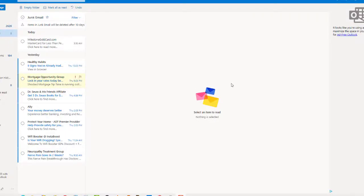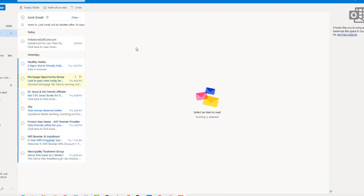Hi. I couldn't find a YouTube video that showed me how to block junk mail in my Hotmail. There are a lot of different videos but they don't show this particular Hotmail. I don't know why, but I've figured it out on my own so I thought I'd make a little video to show you how I do that.